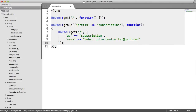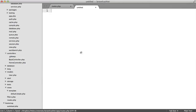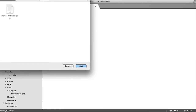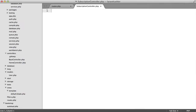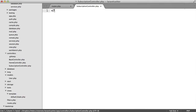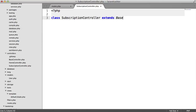Let's not veer off too much, but we do need to create this. So under controllers, let's create a new file and call this subscription controller. In here, let's create a subscription controller class and extend the base controller. Cool, so that's all done.